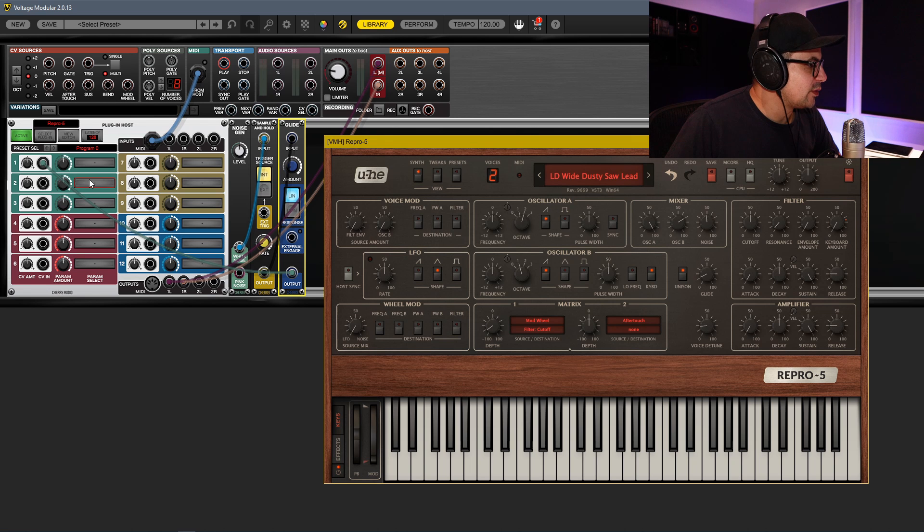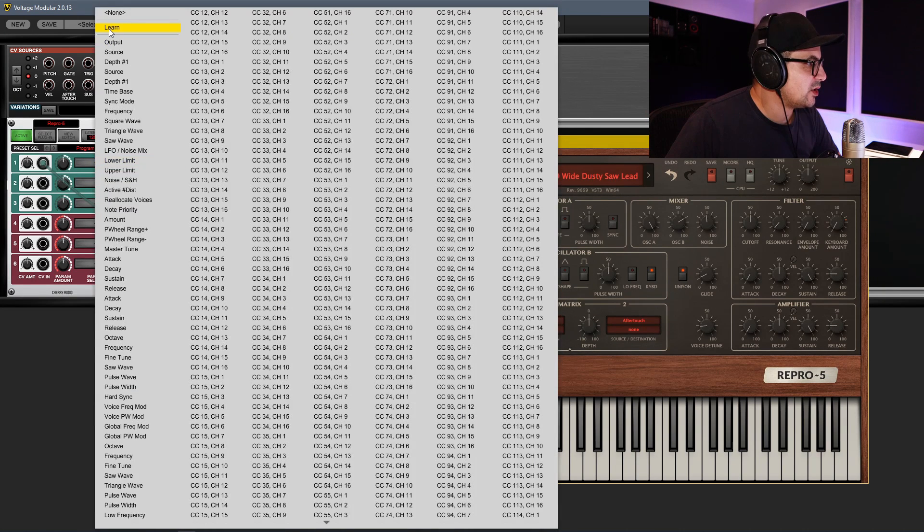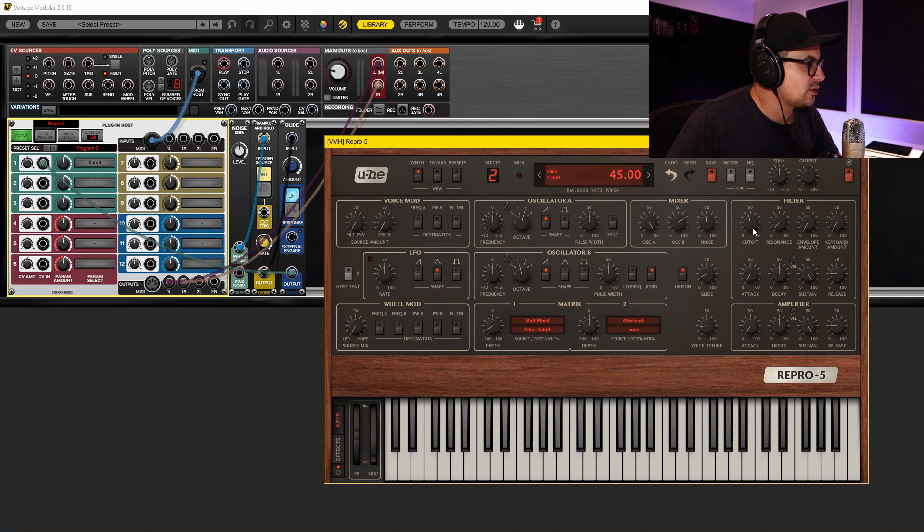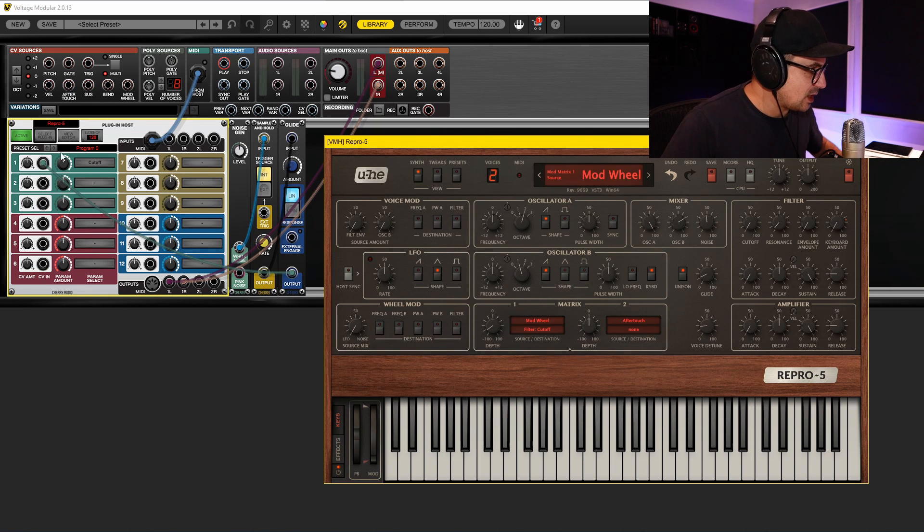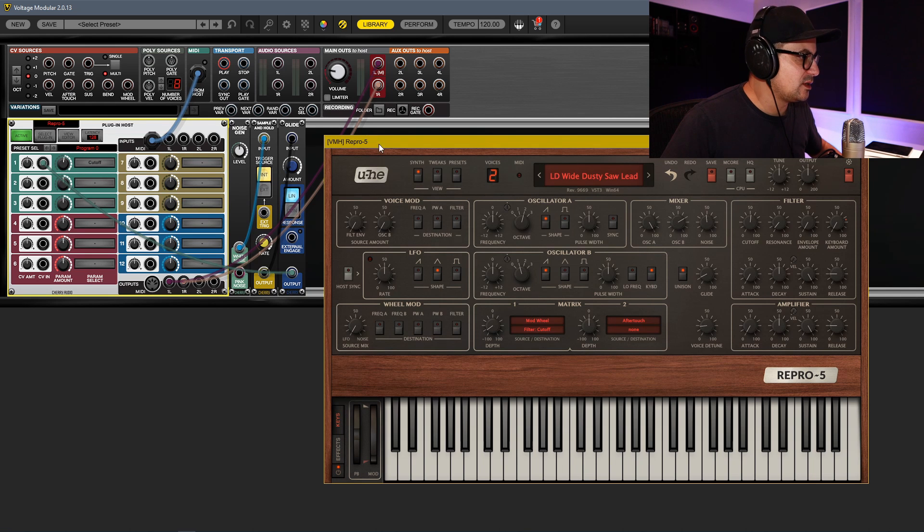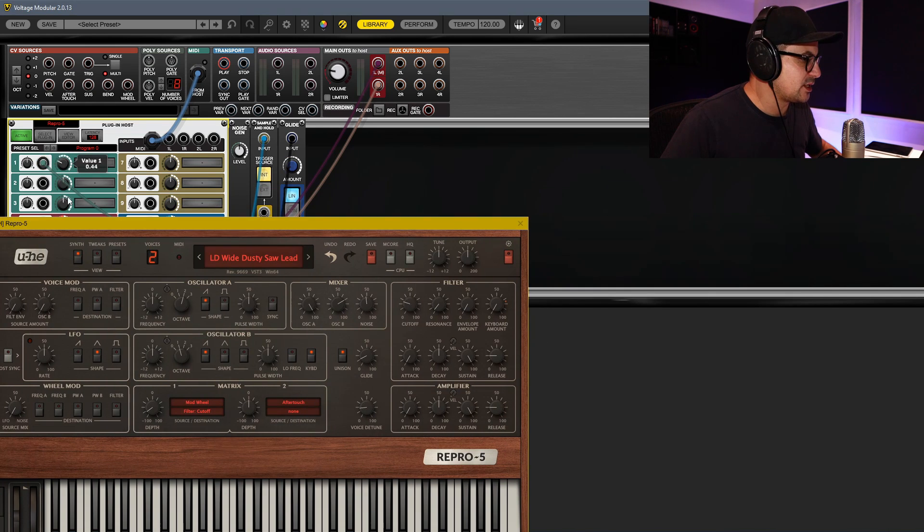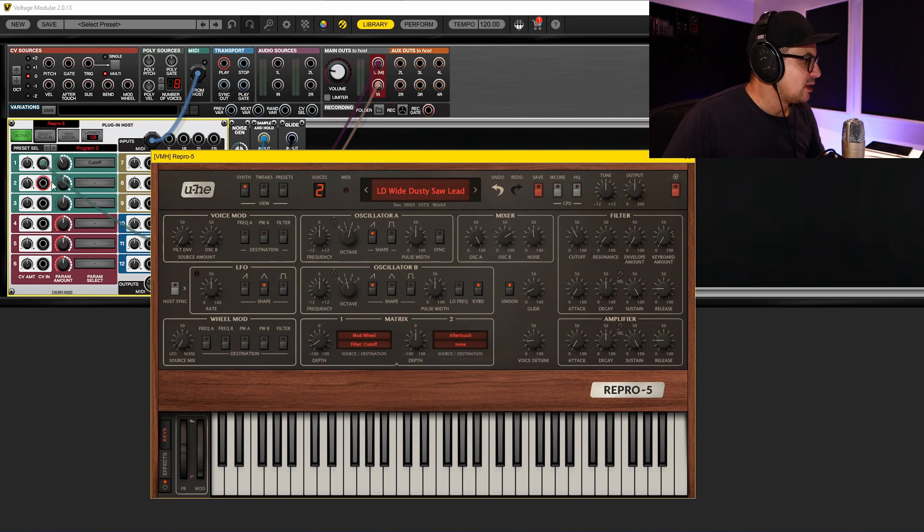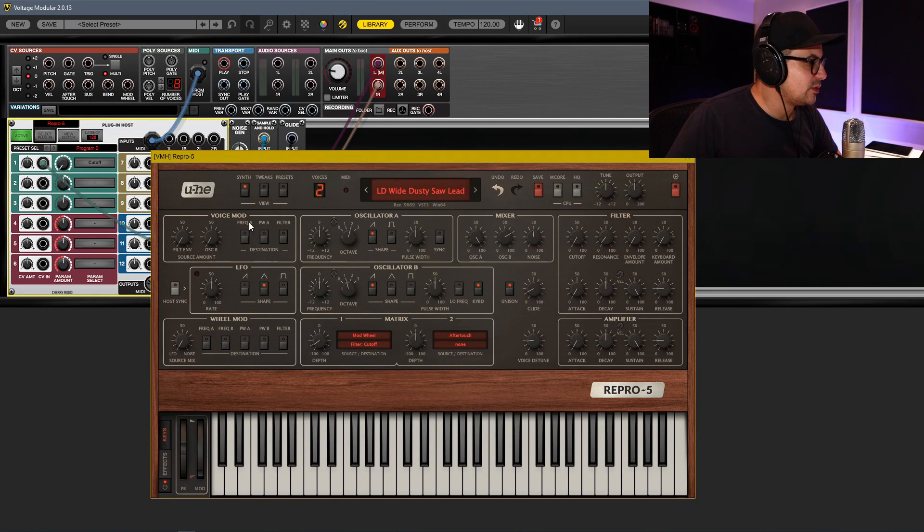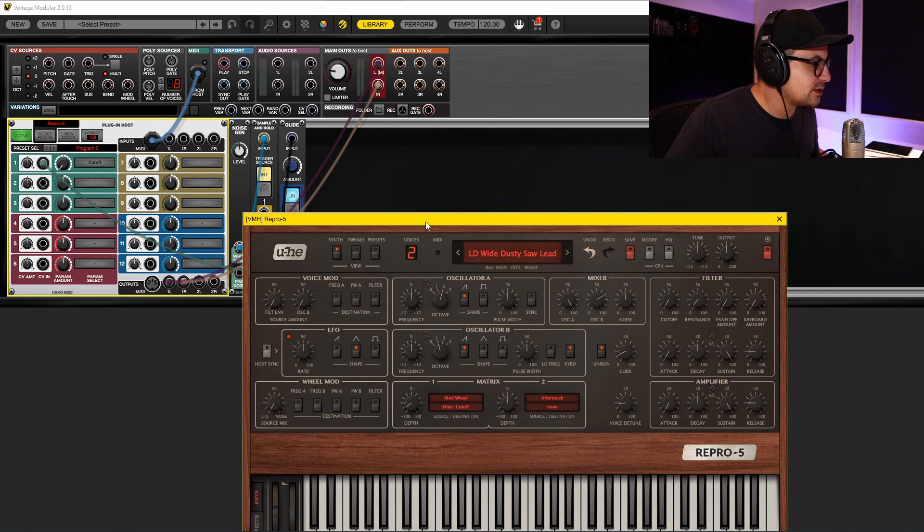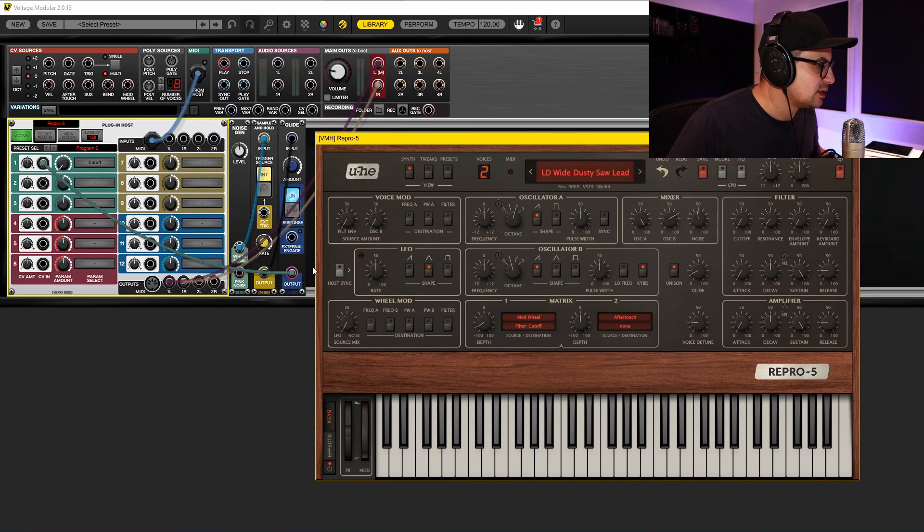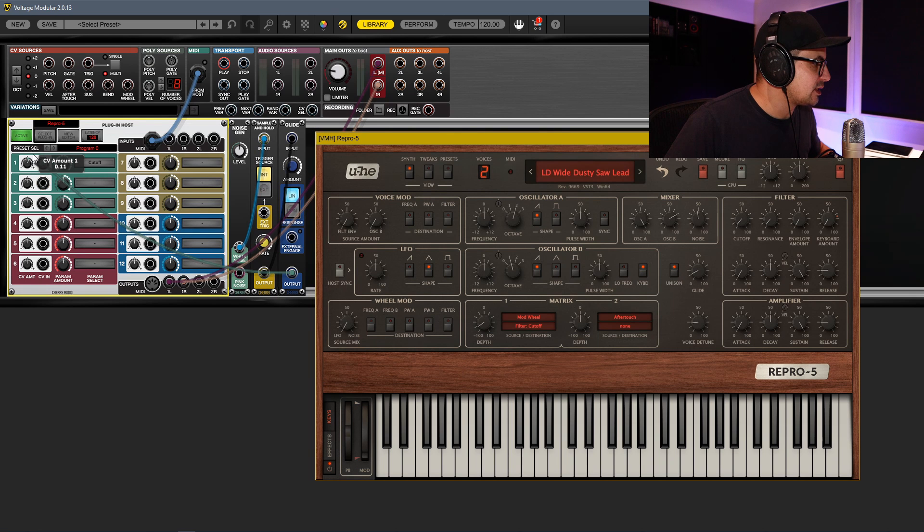And now what we can do is, once again, click over here, select Learn, we'll grab the cutoff. You'll see it has now set the cutoff as the slot there. You can see this control will actually line up with the filter in Repro. We'll turn that down and then we can bring in the output from our Sample and Hold and we can dial that in.